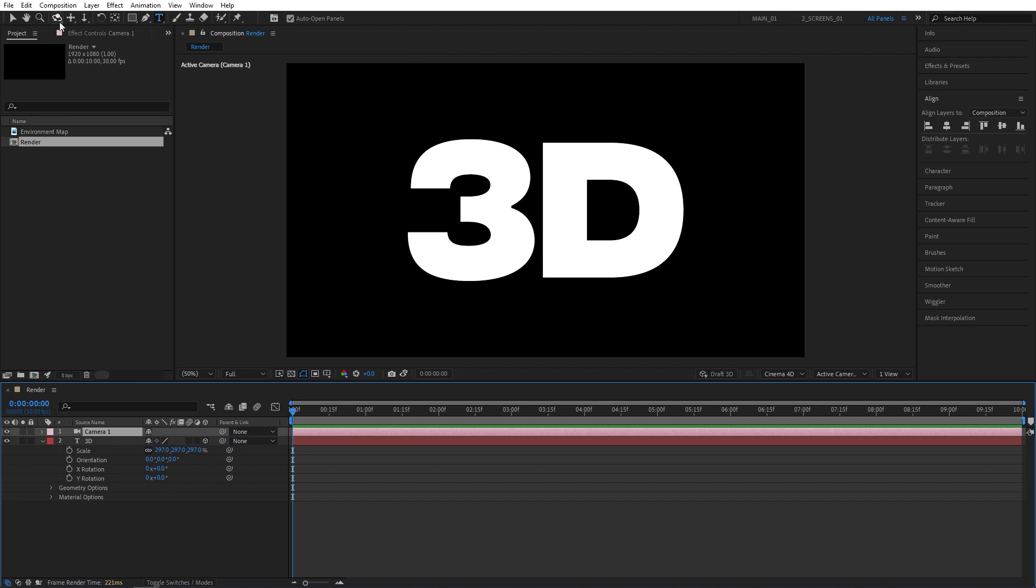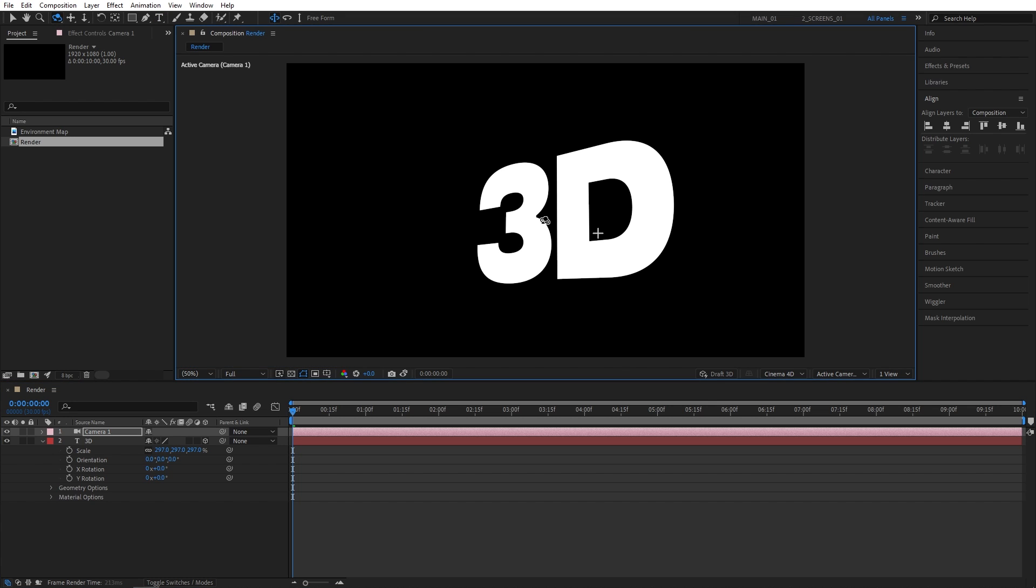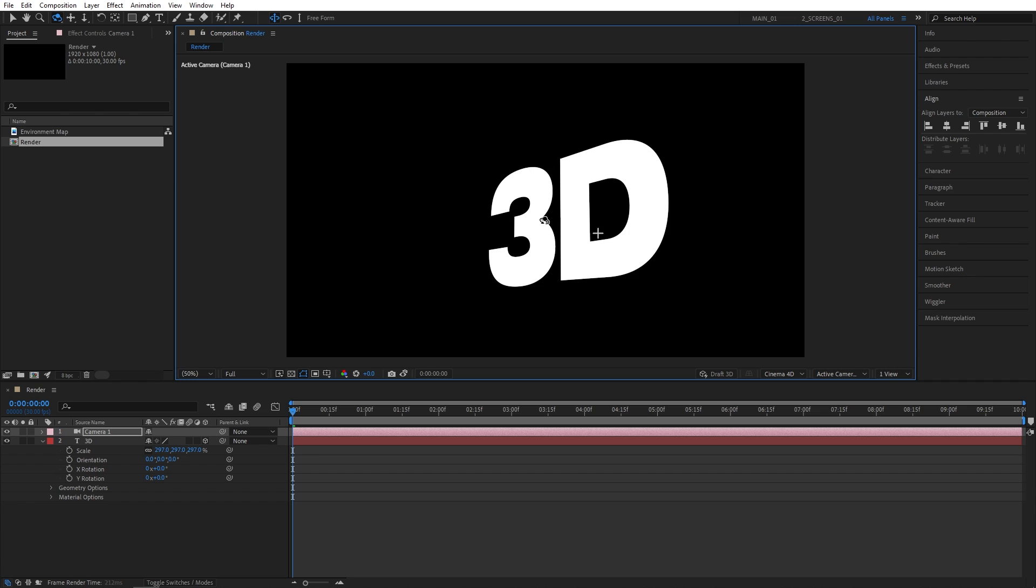Now let's select the Camera Orbit tool and rotate the camera slightly so we can see the text from the side. We can see that the text is completely flat and there is no depth, no extrusion to it. So let's go ahead and add some right now.